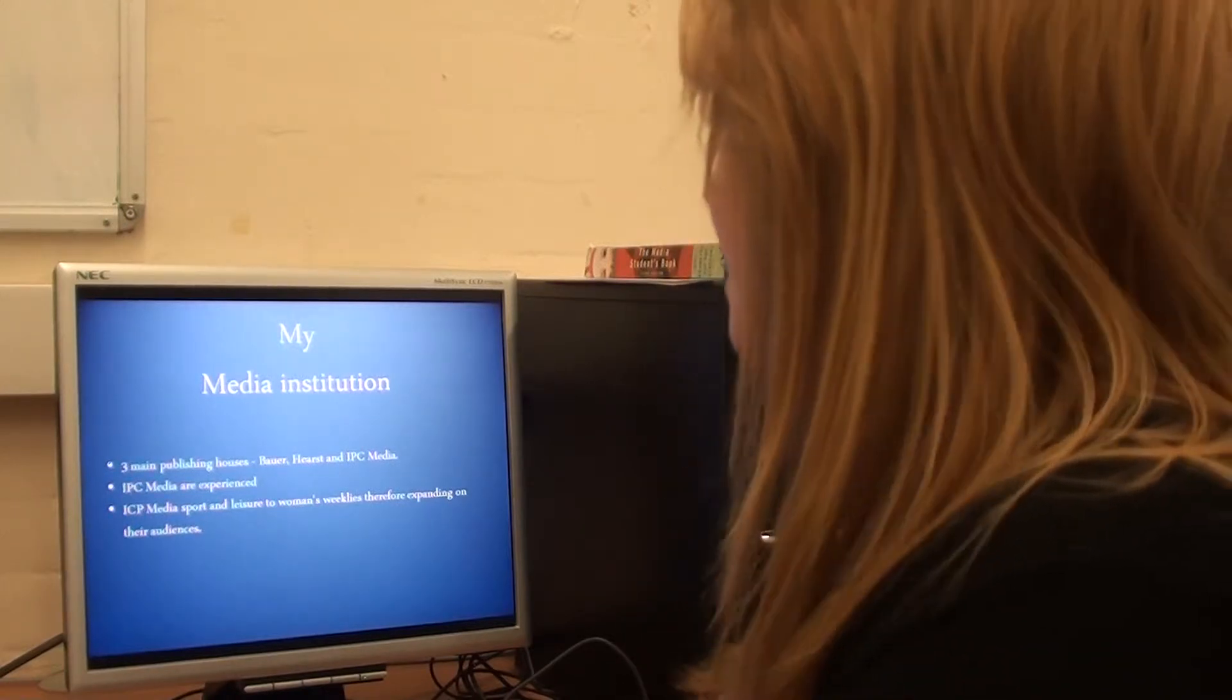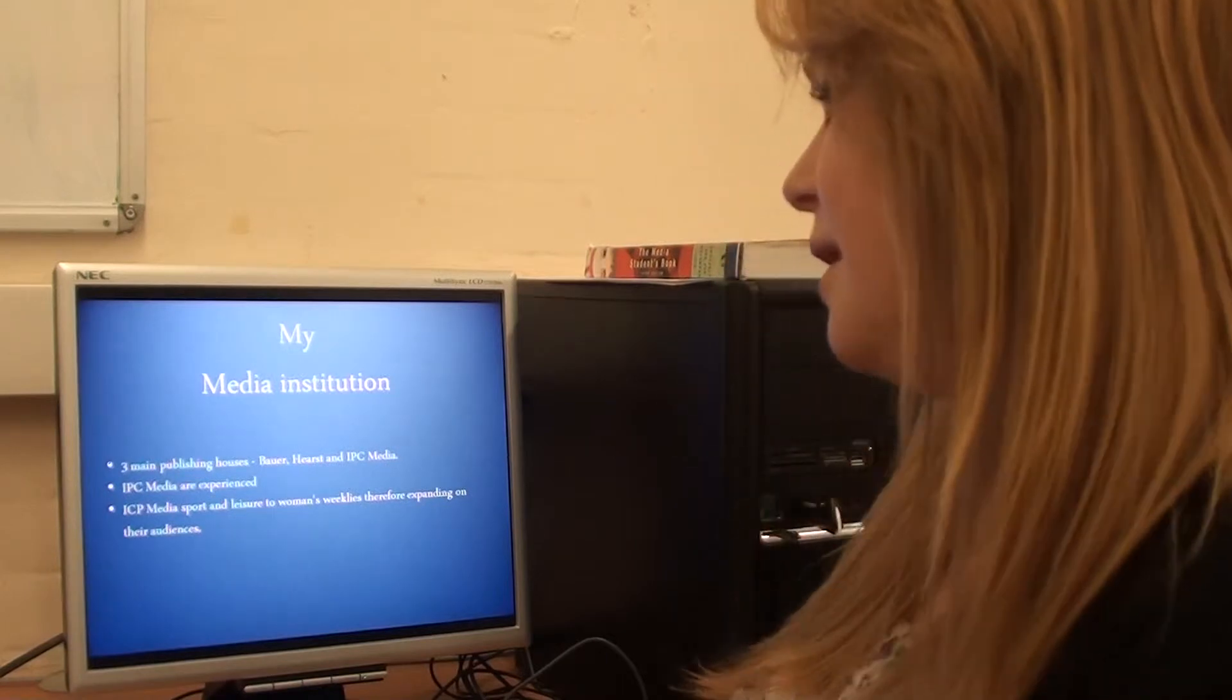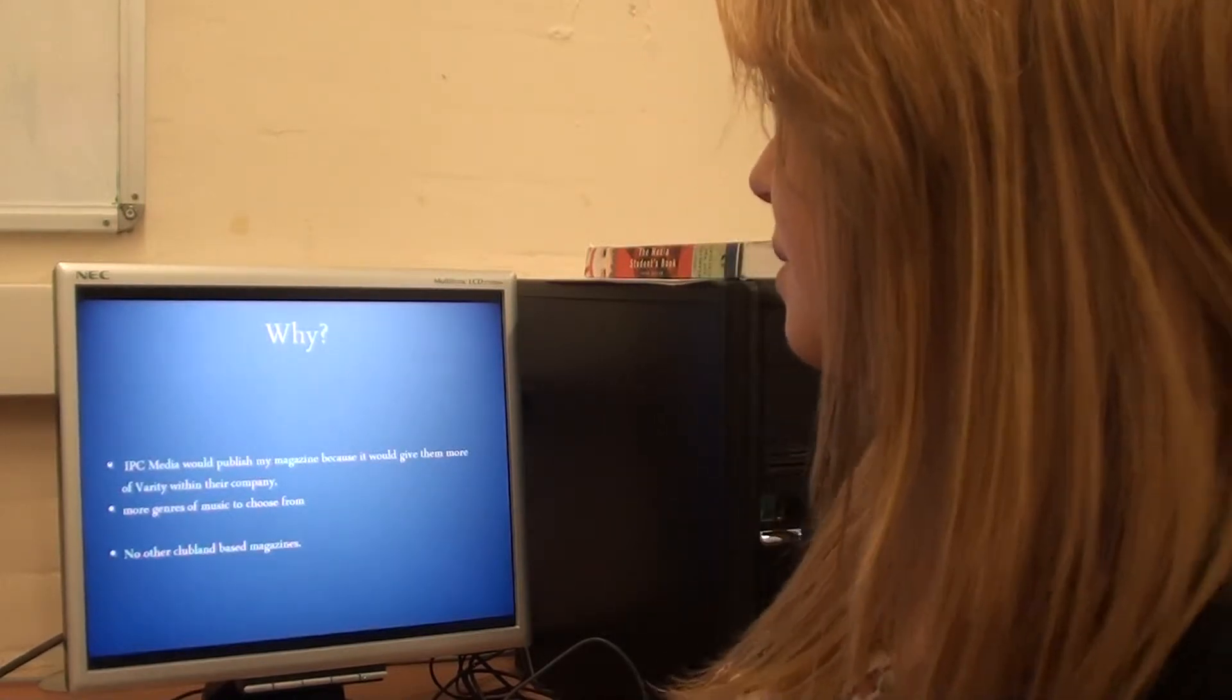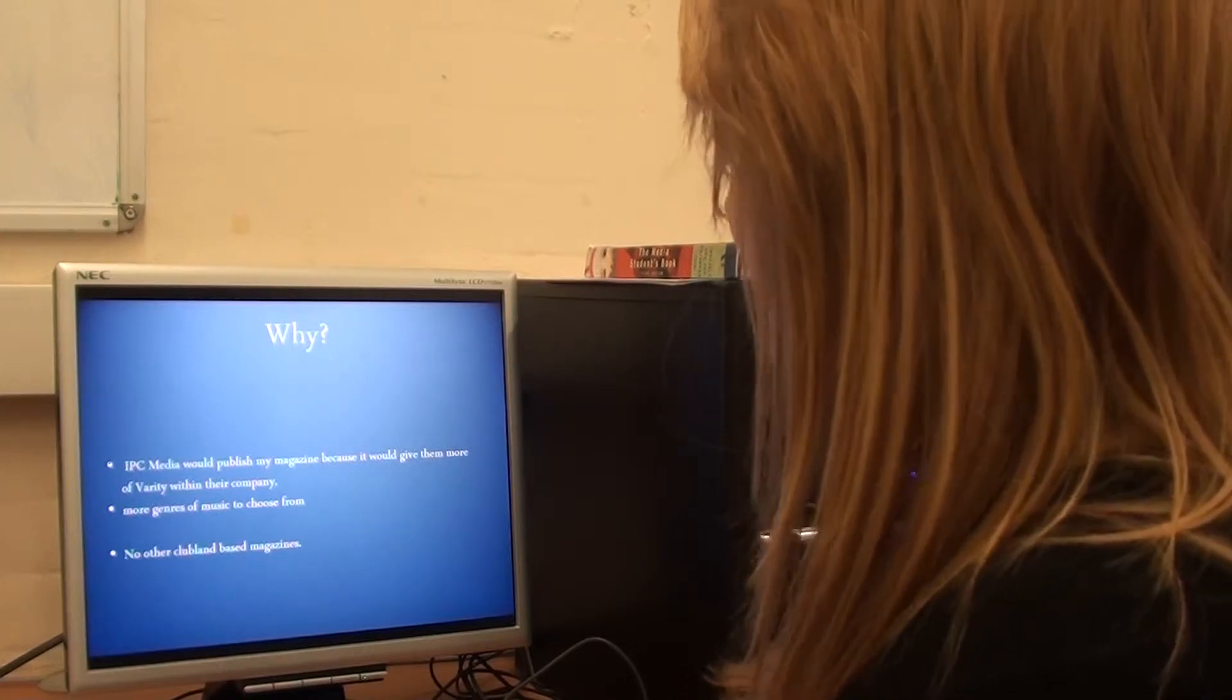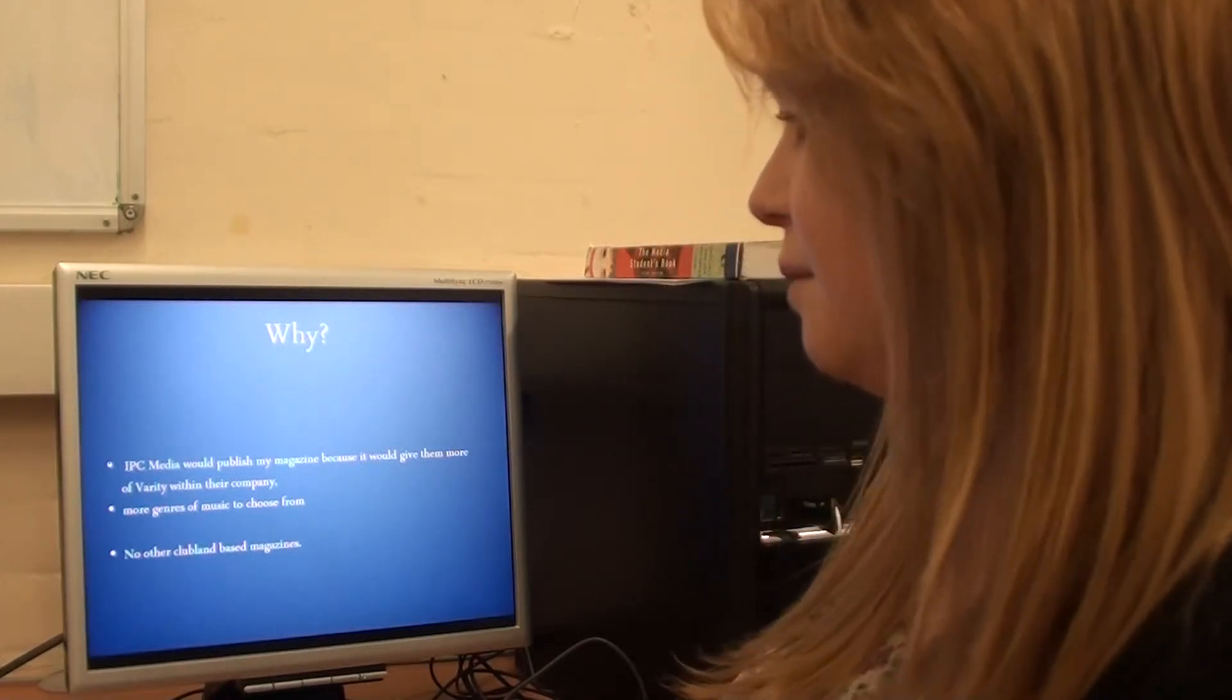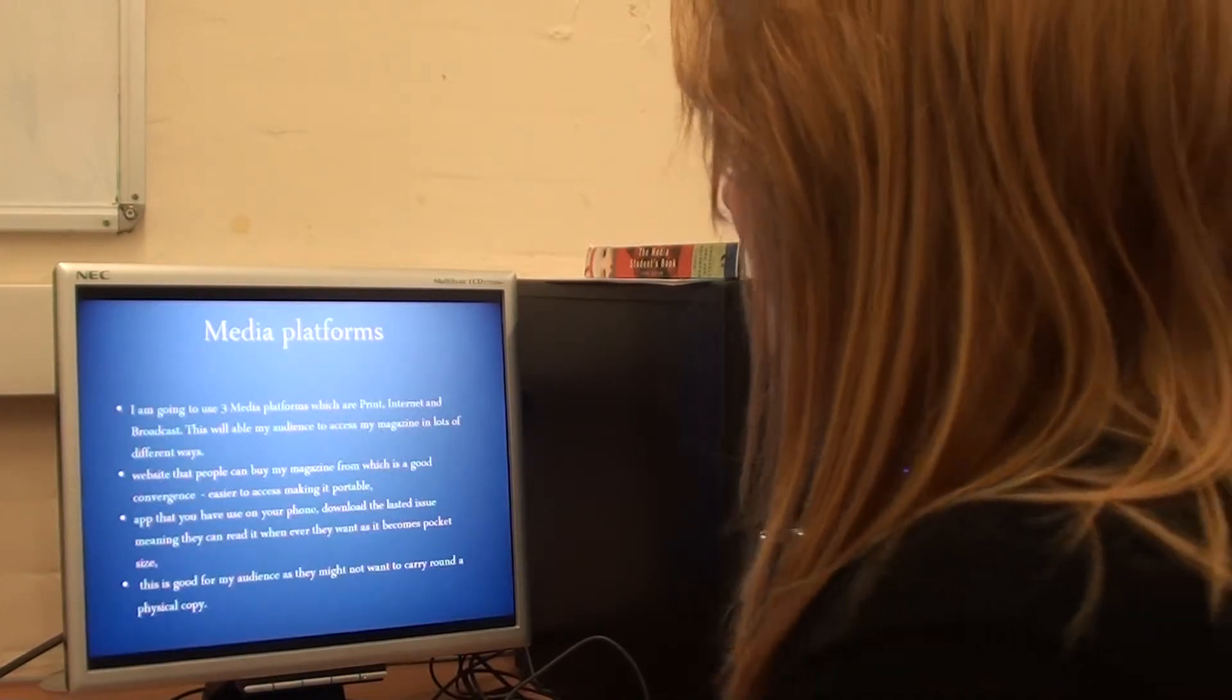I've chosen to use IPC Media because they're experienced and they don't just publish magazines, they do music magazines. They publish sport and leisure to women's weekends, therefore expanding on their audiences. IPC Media would publish more magazines because it would give them more variety in their company and it would give their audience more genres to choose from. They don't publish any clubbing magazines, therefore it would help to have more genres.